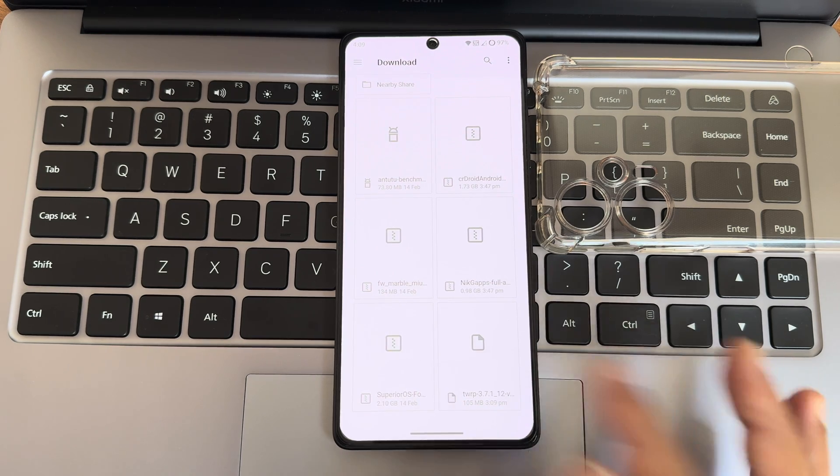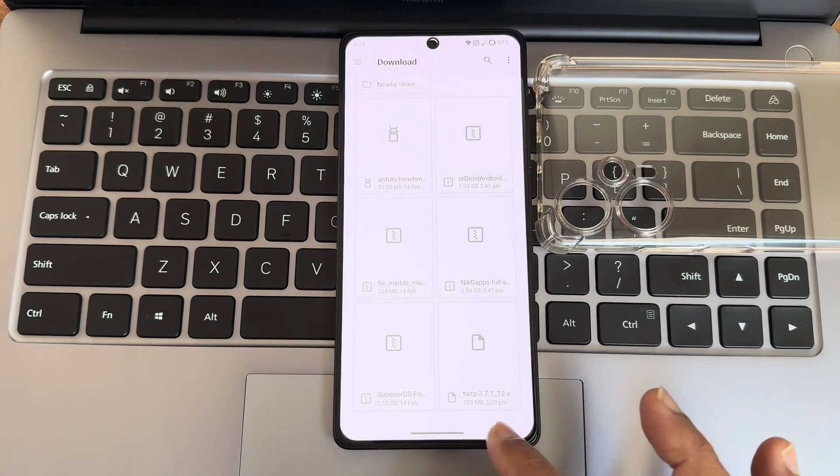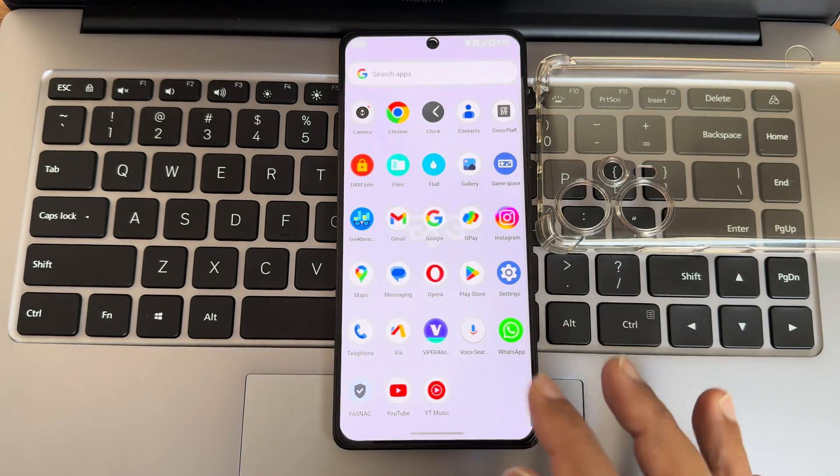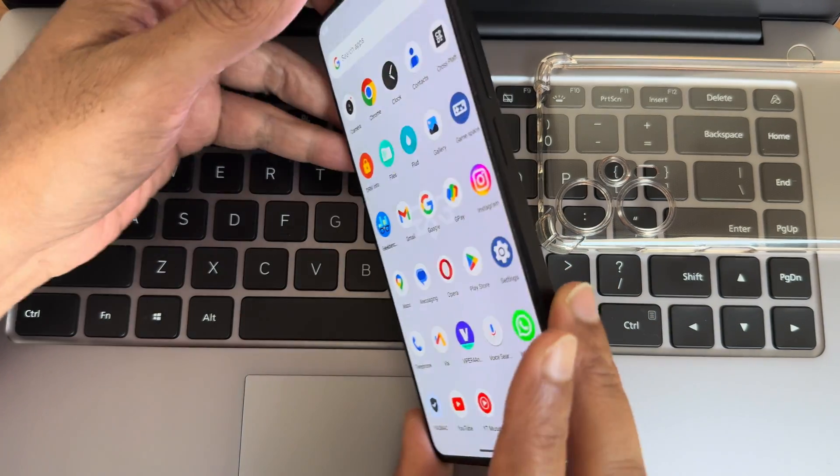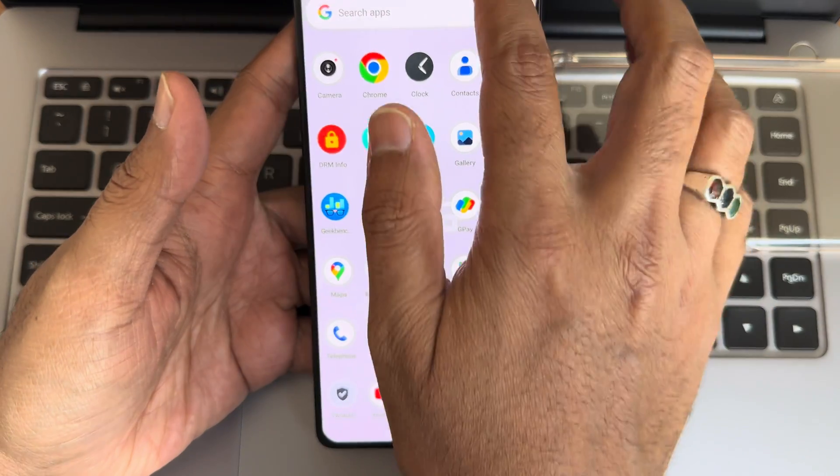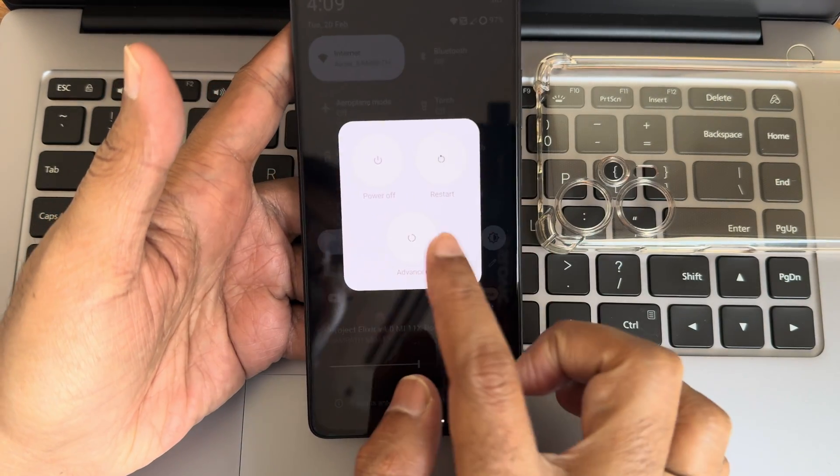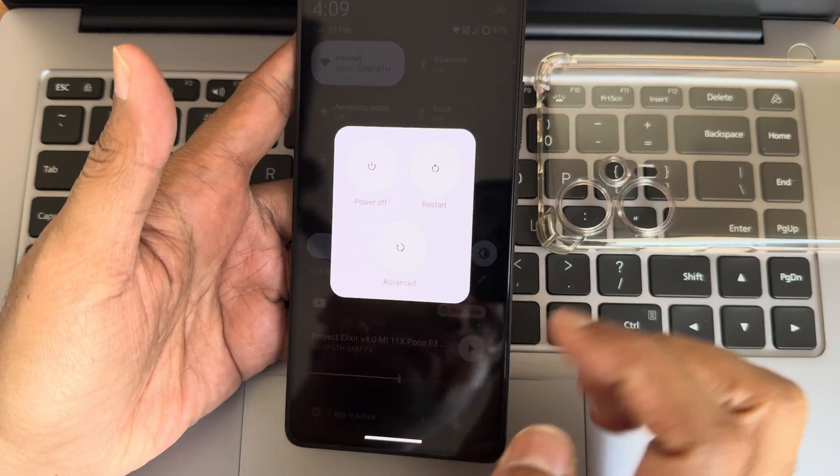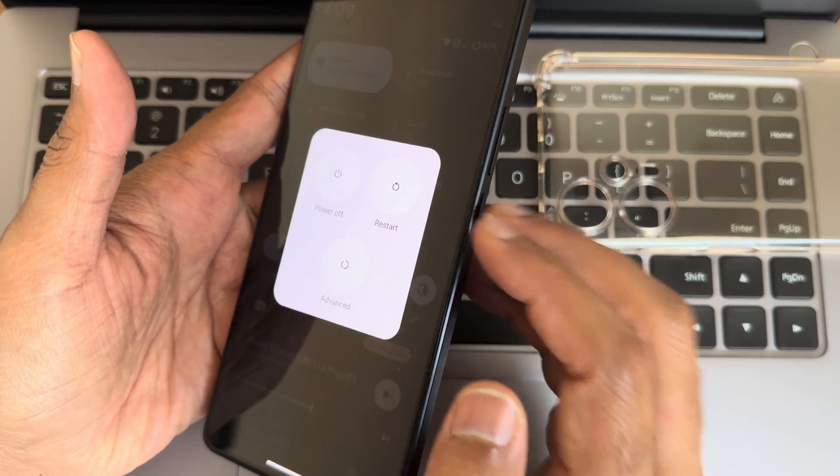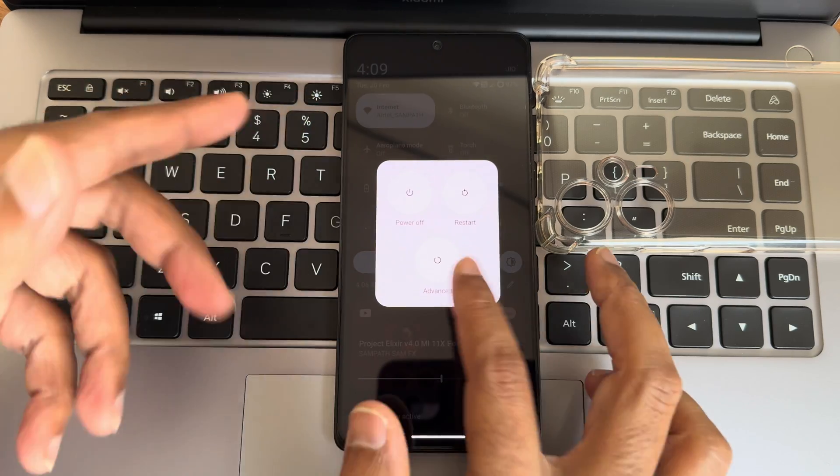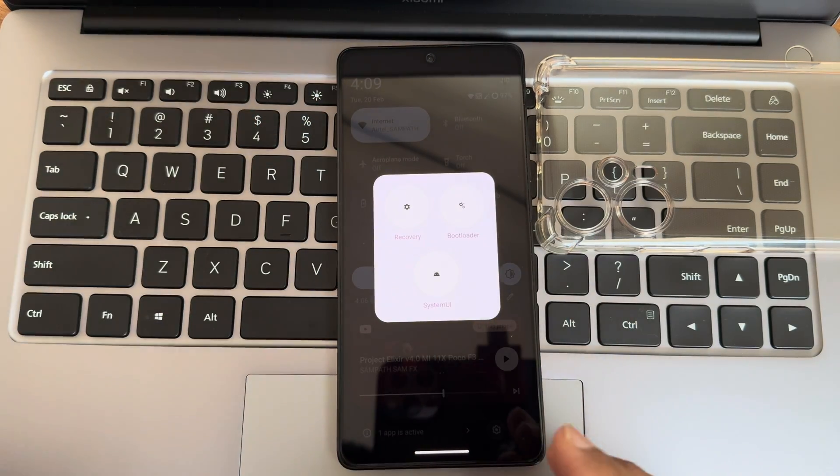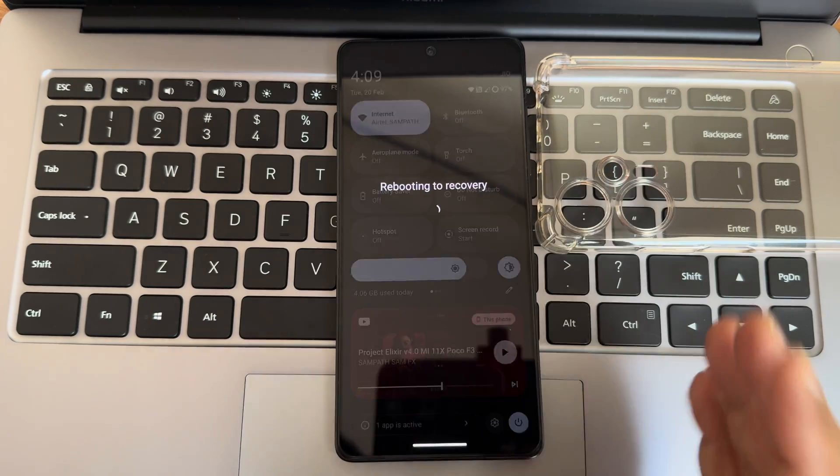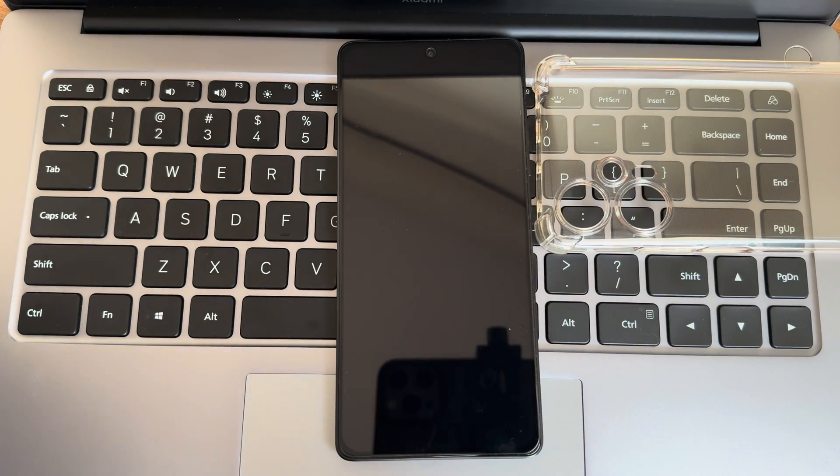That's the current ROM. Don't record that TWRP recovery. First we need to update the recovery. In order to do that, first let me check out whether advanced restart button is available or not. Yeah, there is advanced restart button. If you don't have that, press volume up button and power button continuously to boot into recovery. I have here advanced button, let's use that and boot into our recovery using that. It will take some time to reboot.